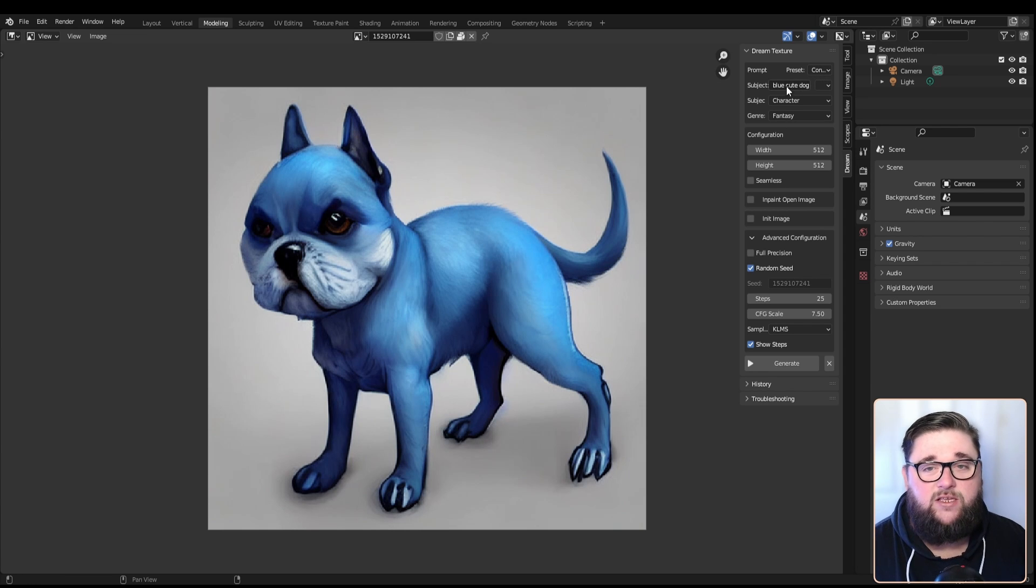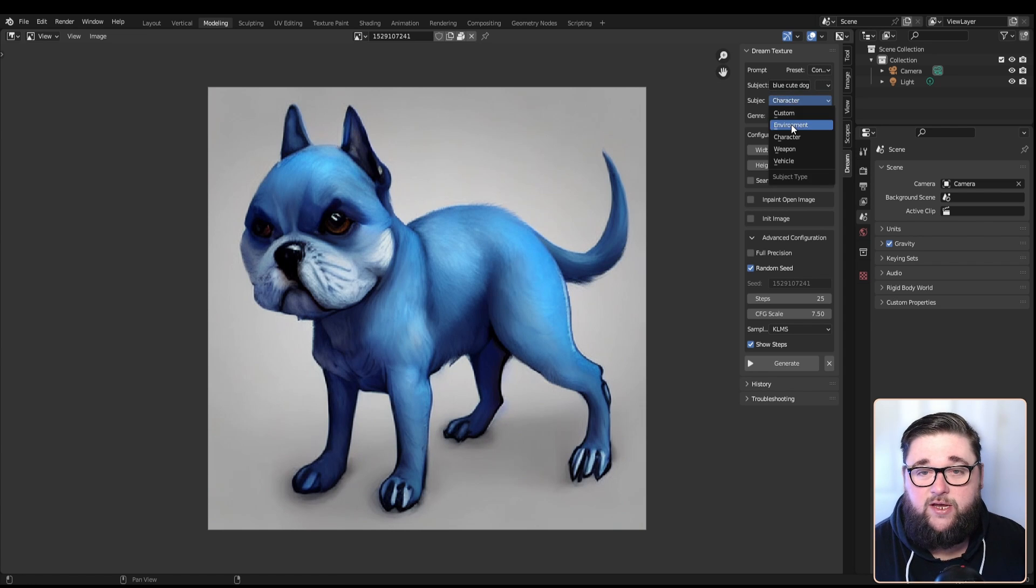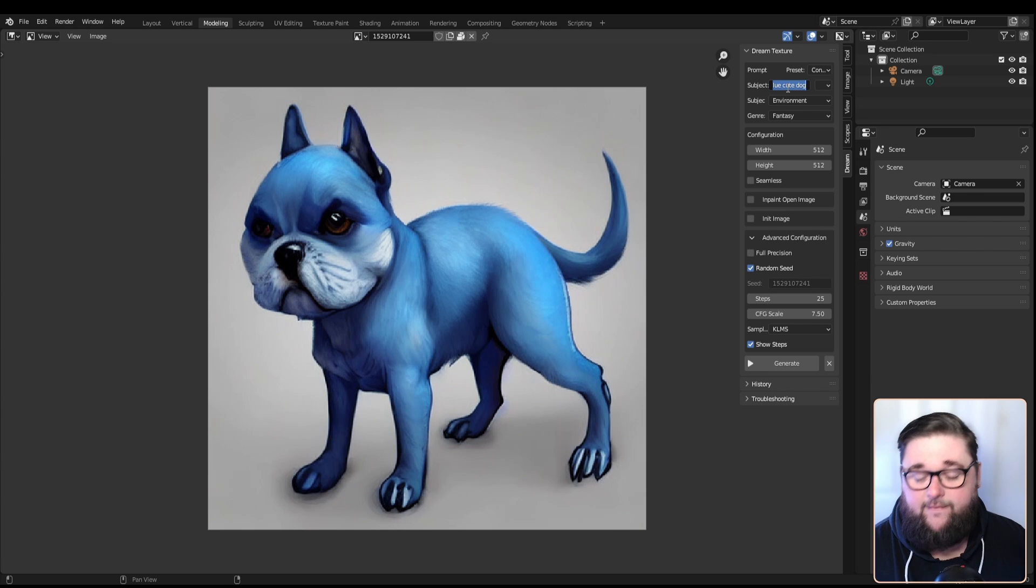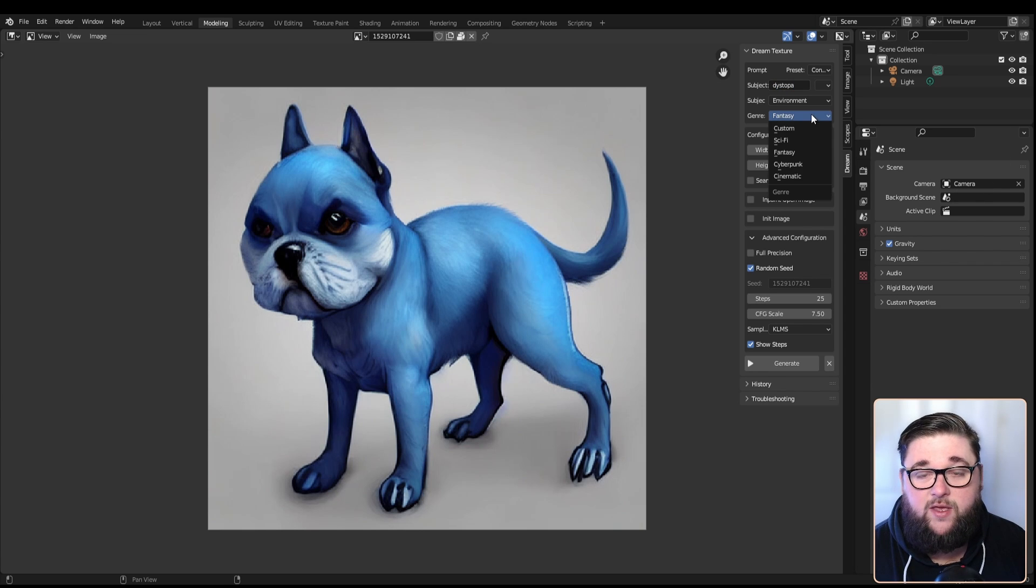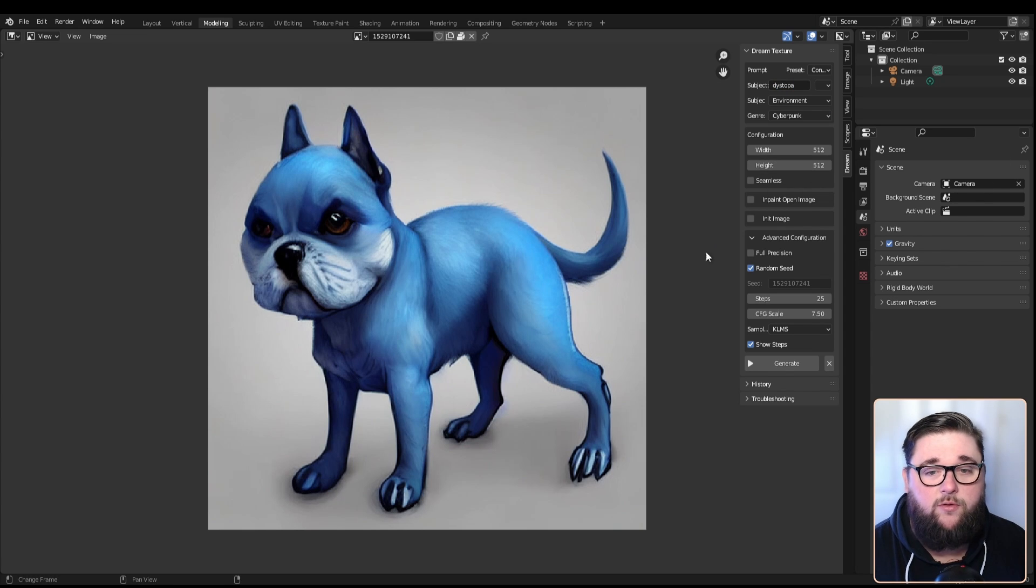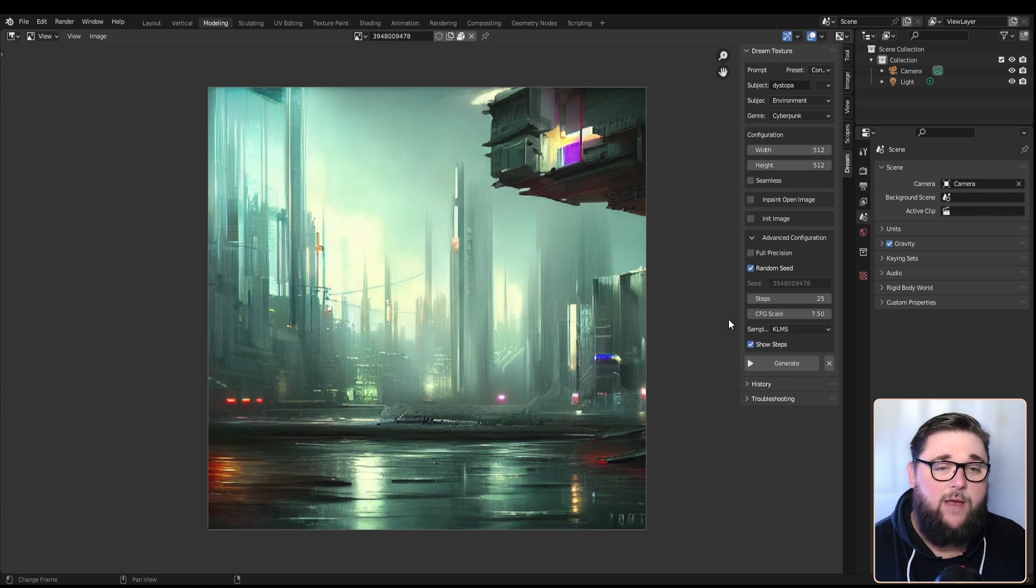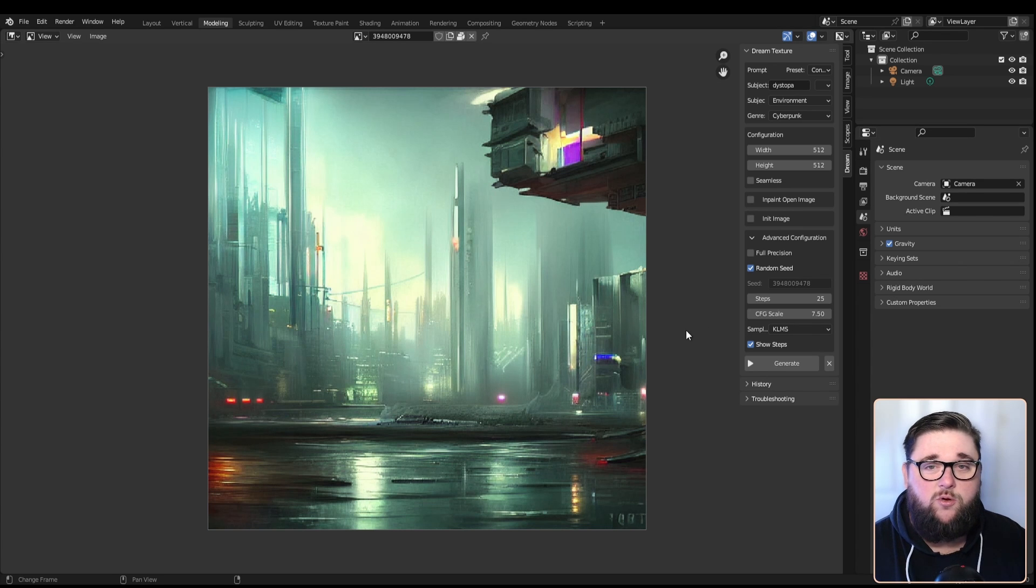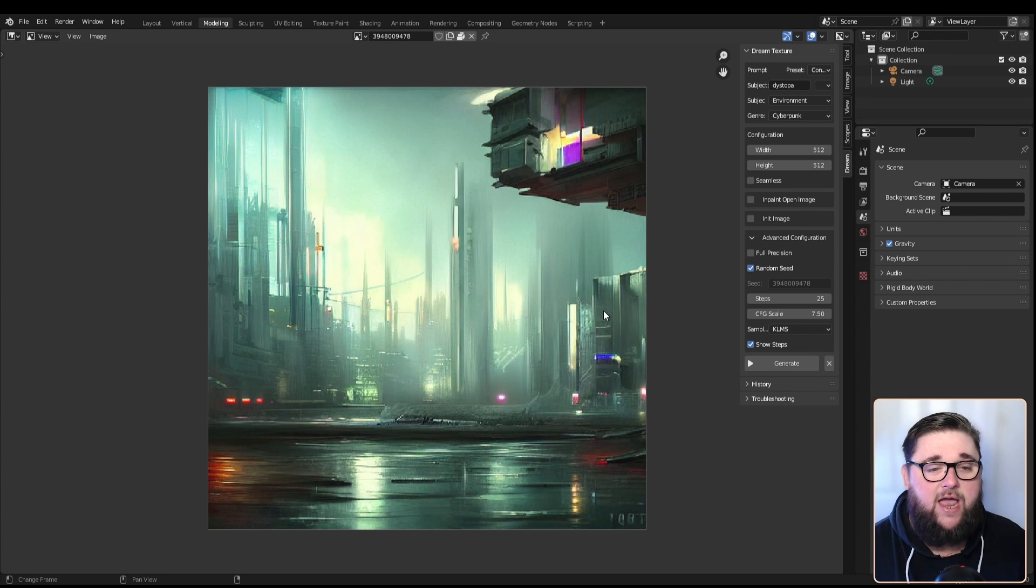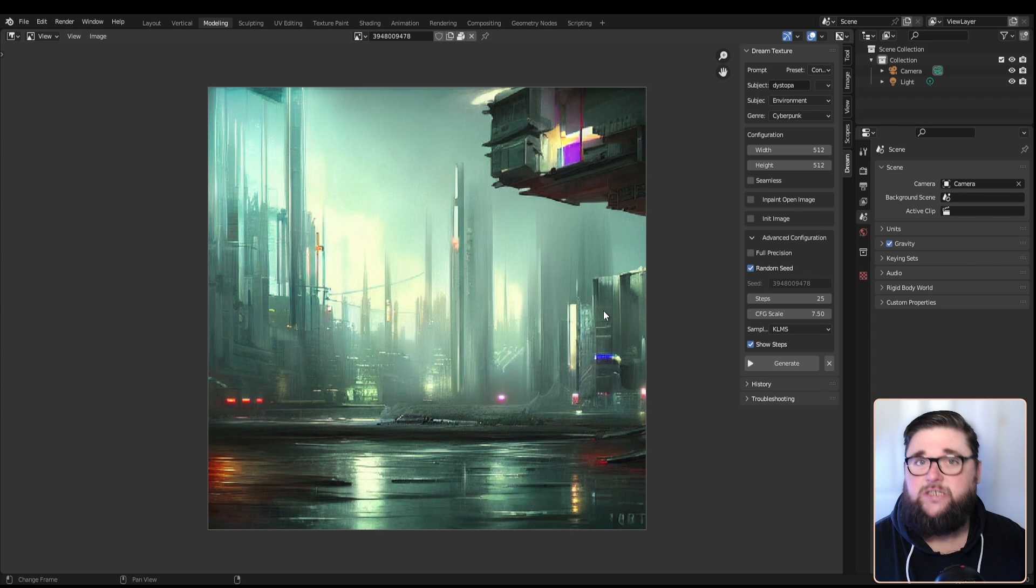Let's try an environment. We'll call it 'dystopia' and we'll make this a cyberpunk theme. How brilliant is that - a cyberpunk themed dystopia. You could use this to generate ideas, concepts for your designs, things to inspire you and make whatever you wish.